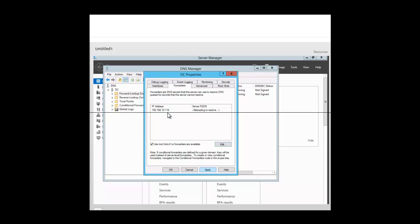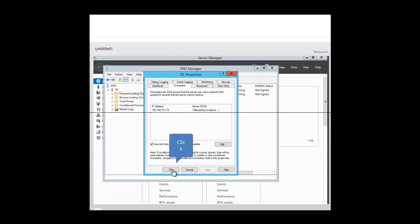After typing in the IP address, the server 192.168.10.116 is the server configured as the DNS forwarder. Notice the option here: 'Use root hints if no forwarders are available.' So you use the forwarder to forward external DNS queries, but if no forwarder is configured, the DNS server will use its root hints to resolve those IP addresses. Click Apply, then OK.